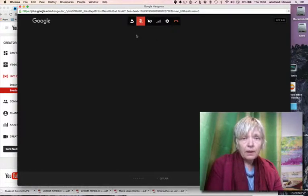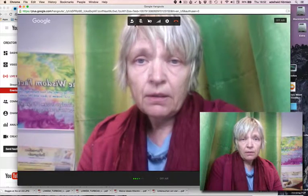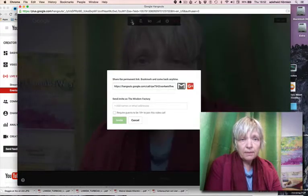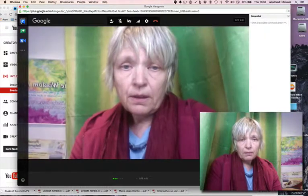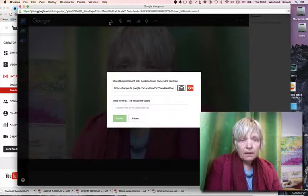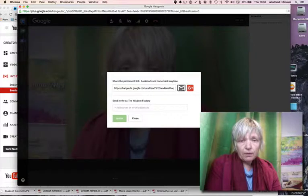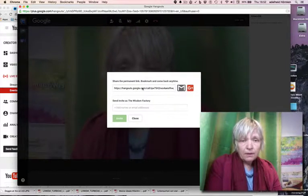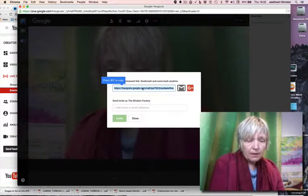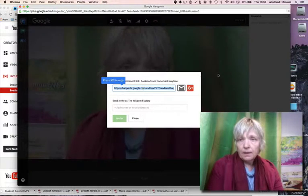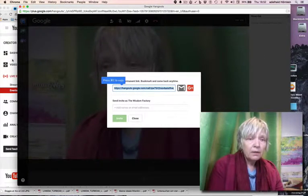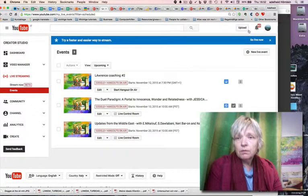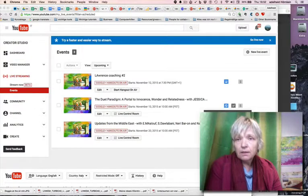Now you have here this little icon, the person with plus. You click on it. And here you can send the people a mail. Or otherwise, what I will do now, I copy the link and I go out and send it to you in the chat.